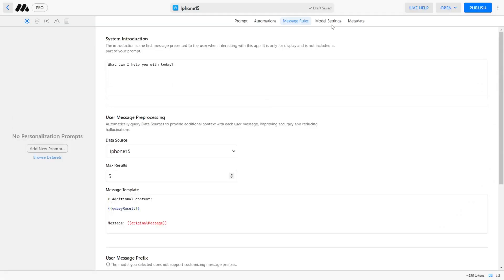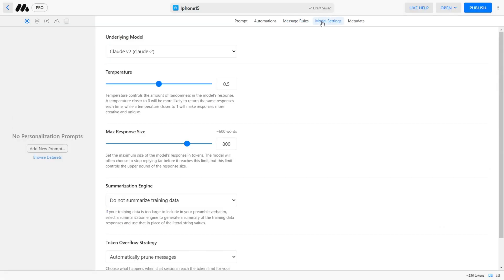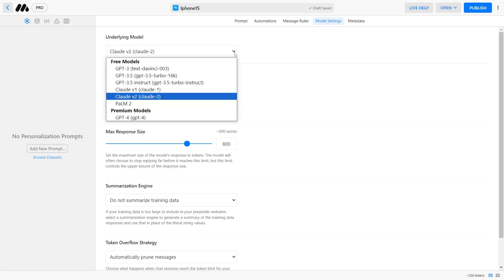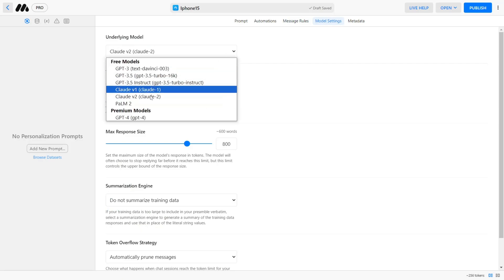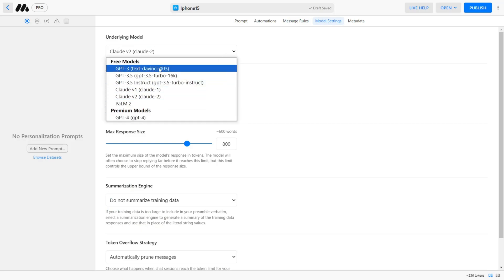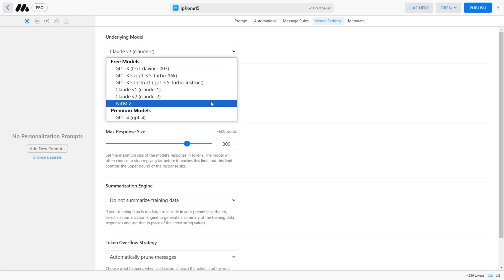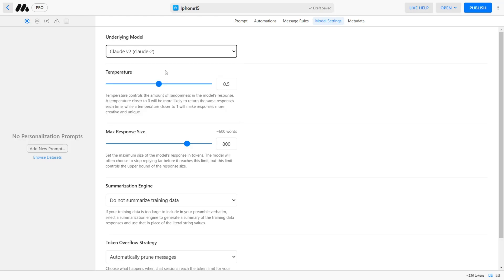Next, click on Model Settings to choose the underlying AI model for your app. You can choose from the best of today's models. This will likely be updated every time a new model is released. For this video, I will stick with Claude2 as it's free and offers the best token limit.